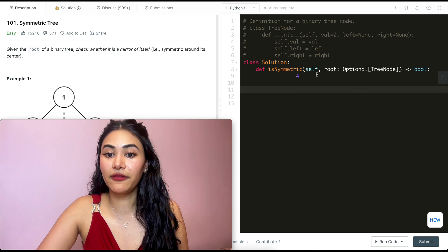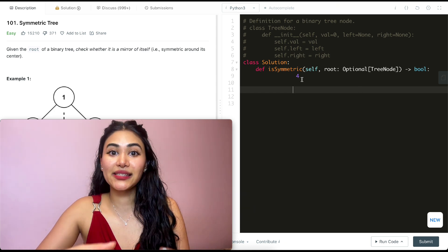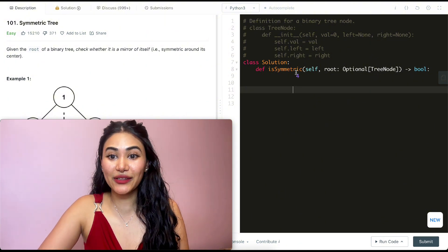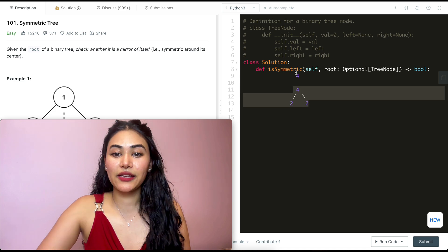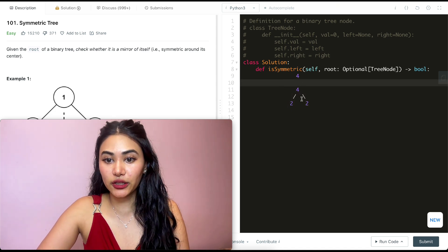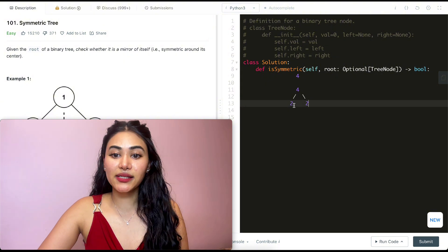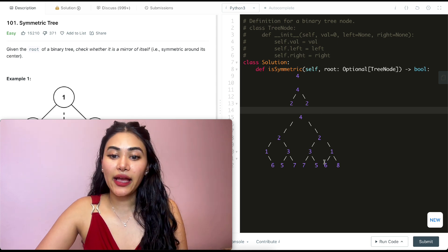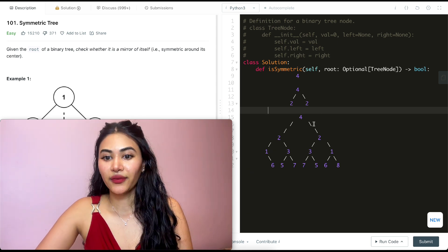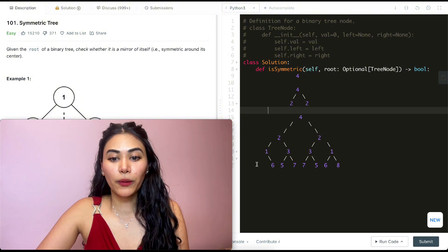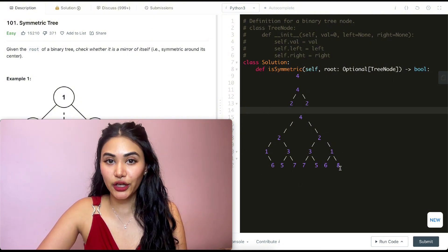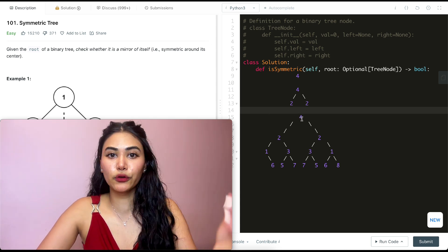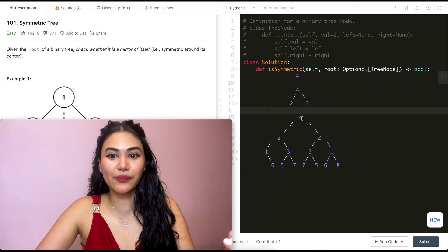The first example is just a root node with value four. Is this a symmetric tree? Yes — if I drew a mirror line right down the center, it would be mirrored across itself. And if I had four with a left child of two and a right child of two, is this symmetric? Yes, because the left over here equals the right over here — these two pairs are equal to each other.